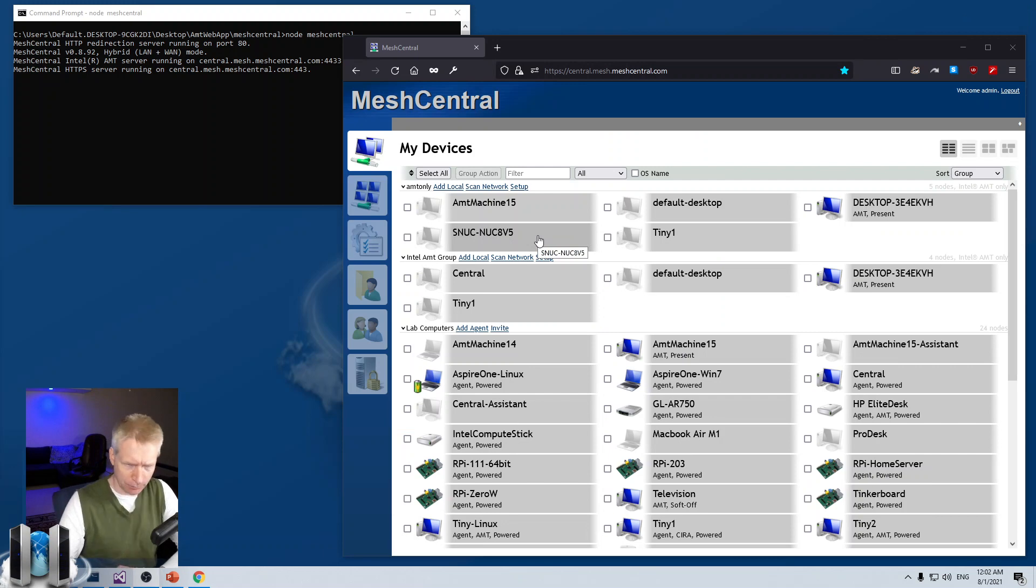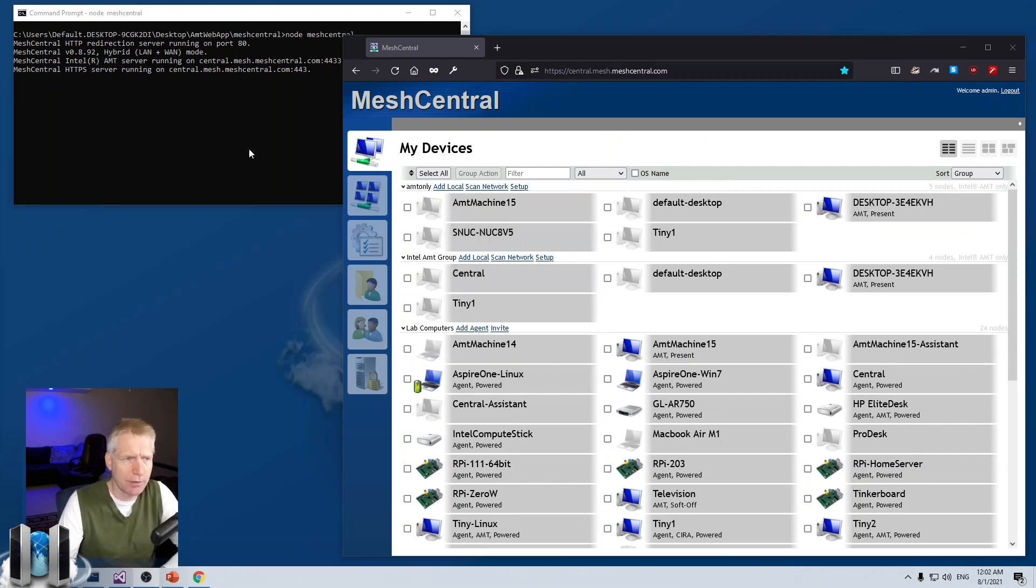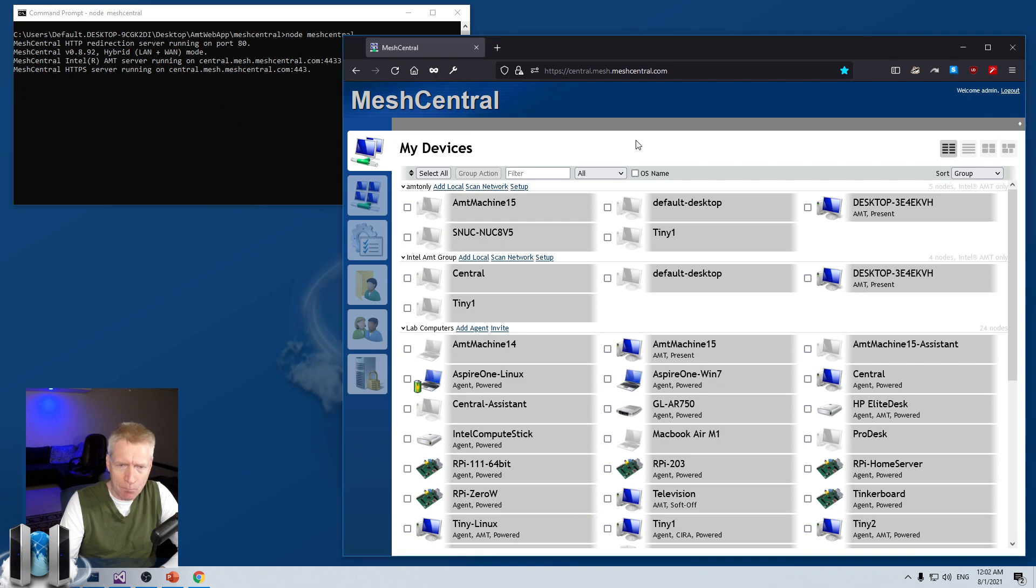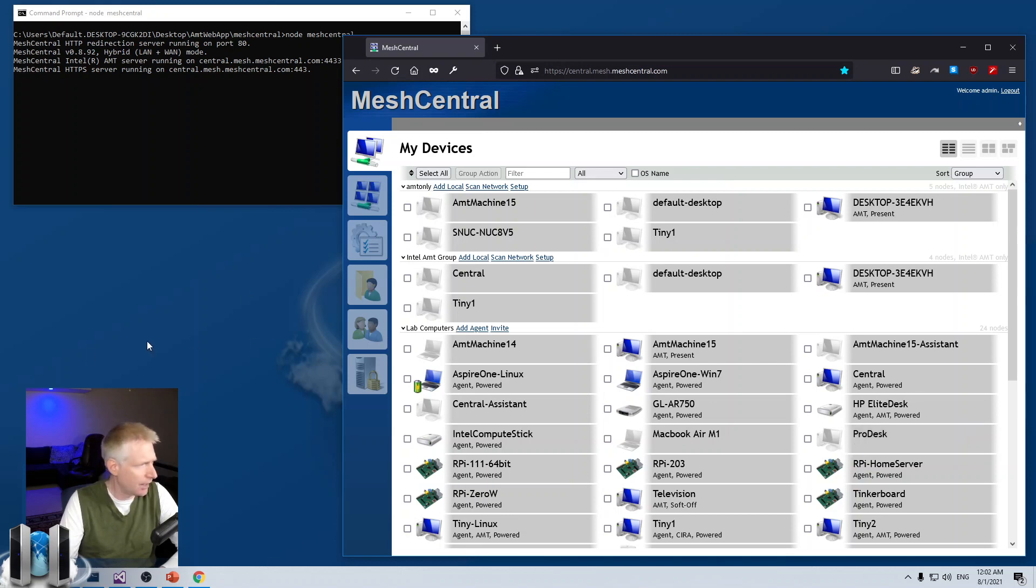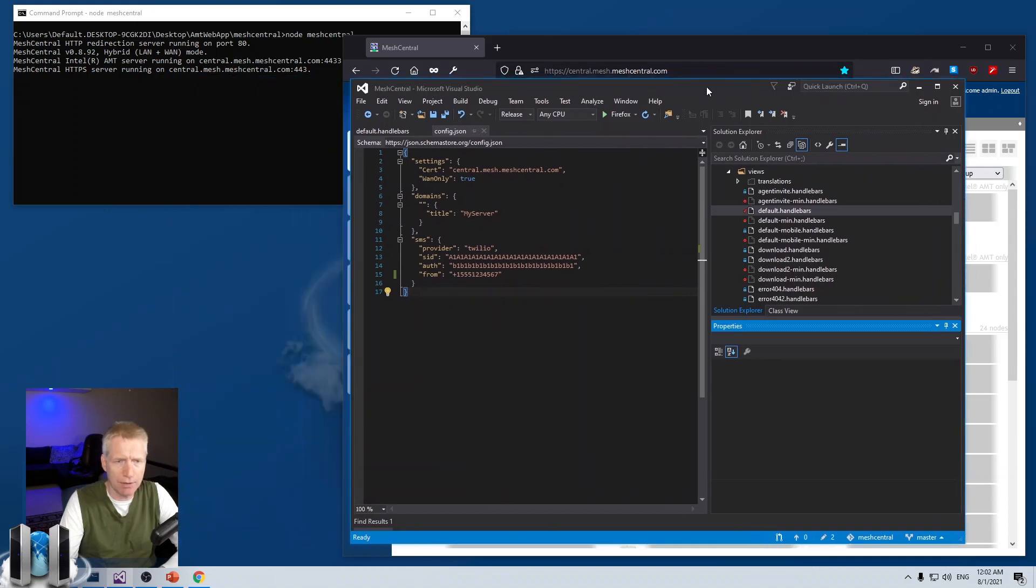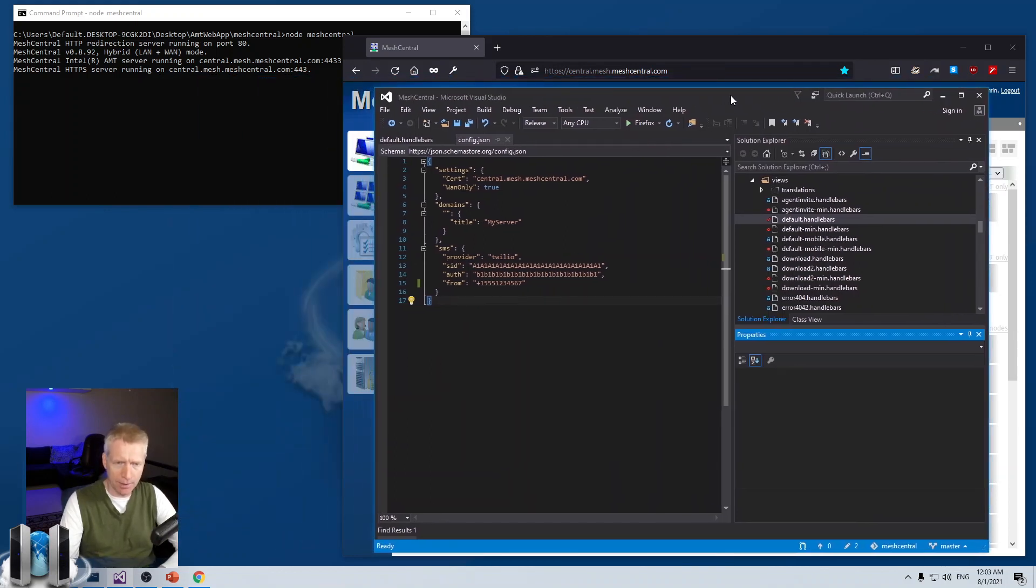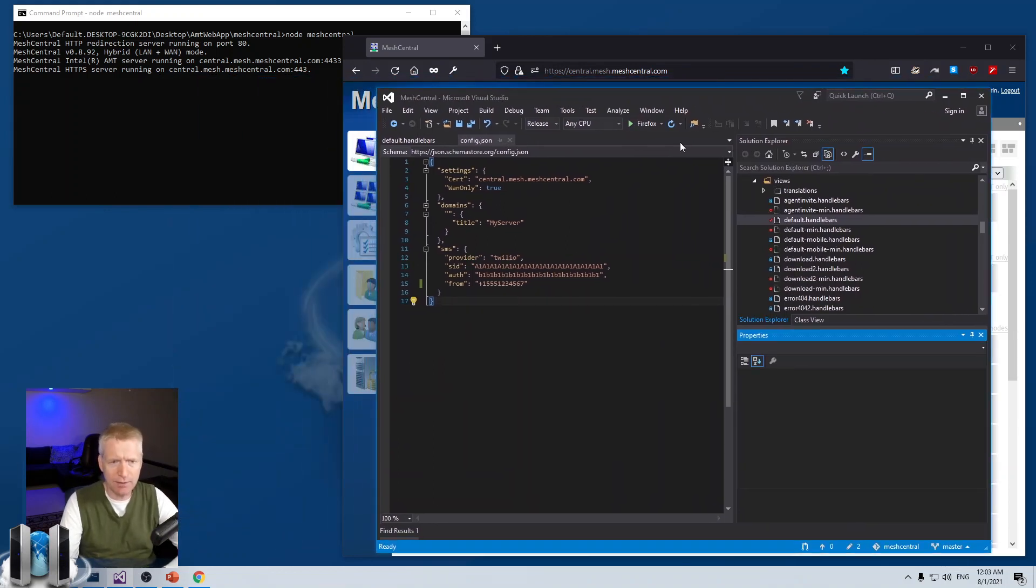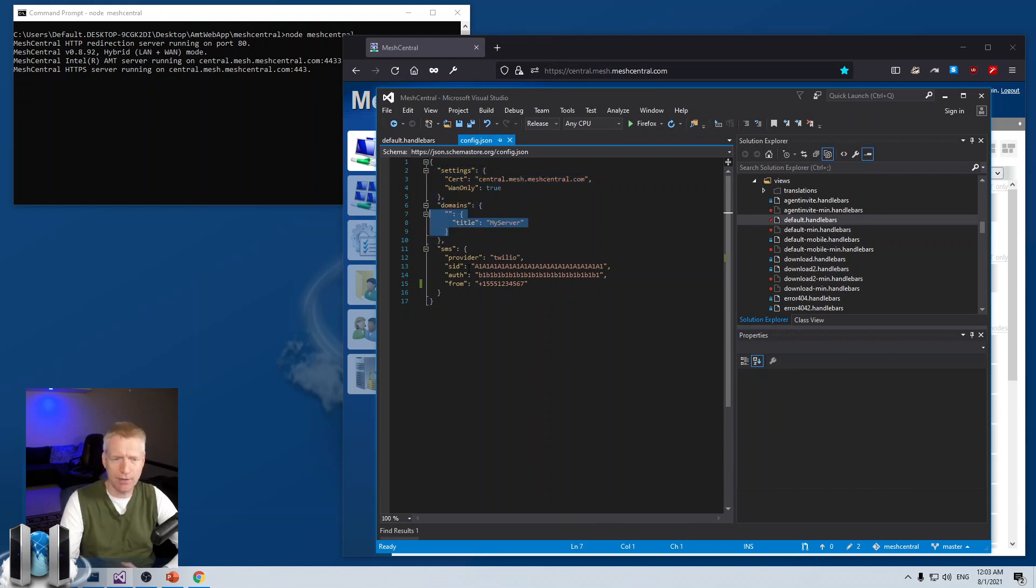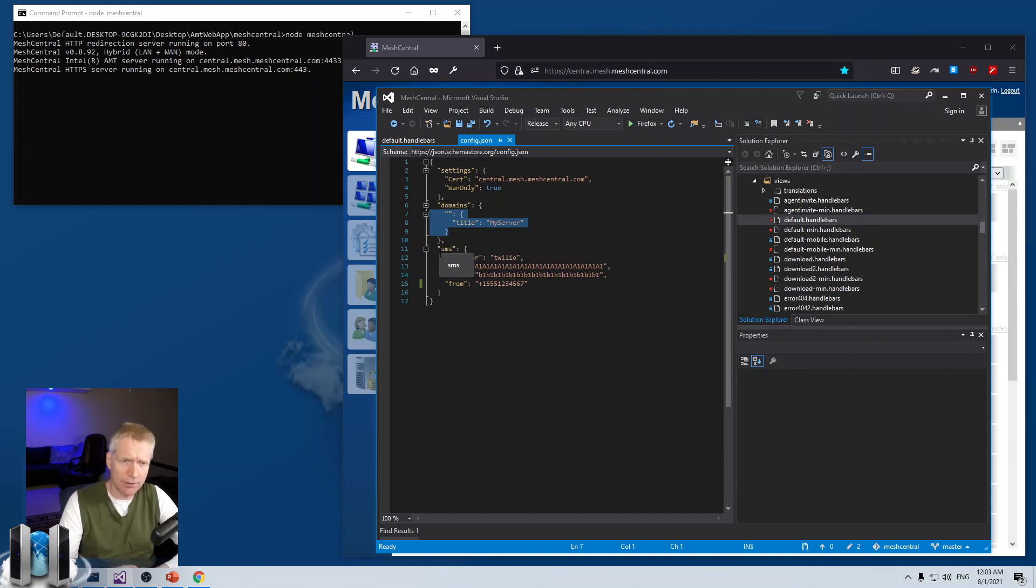I start with my trusty MeshCentral server. I'm running it right here, and it is running with a bunch of computers already set up. Now, I'm not going to show you the real config.json I'm using. But basically, my config.json will have a settings section, a domain section with the default domain with a bunch of settings.